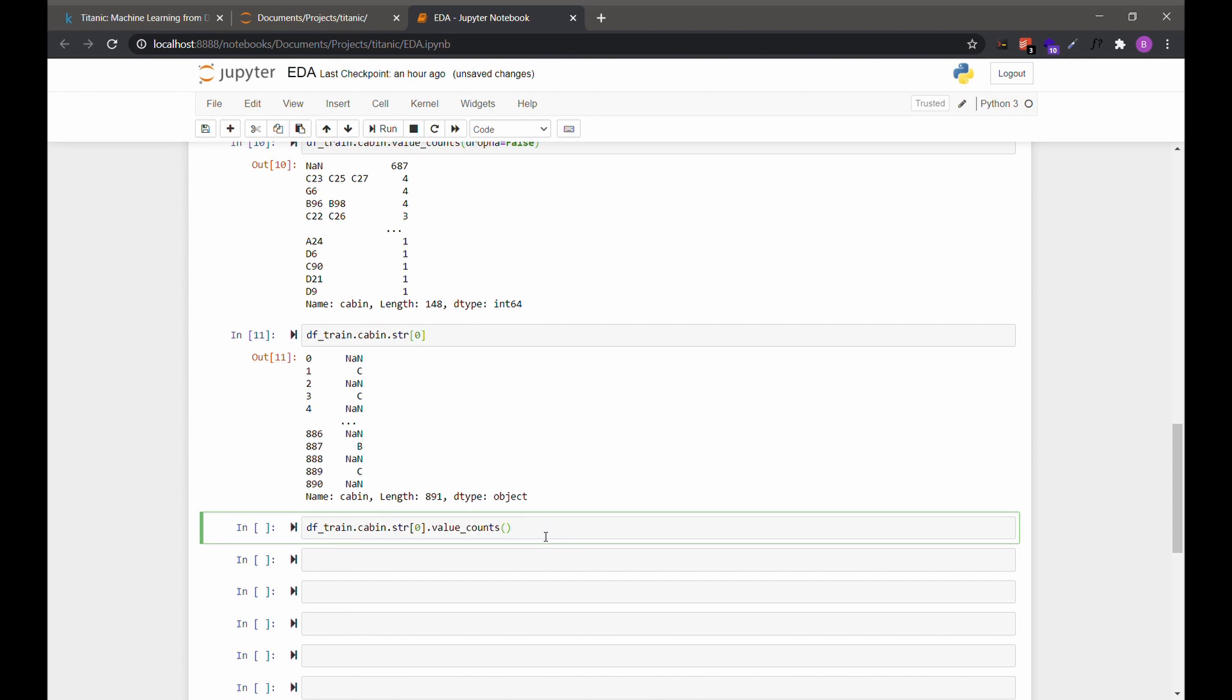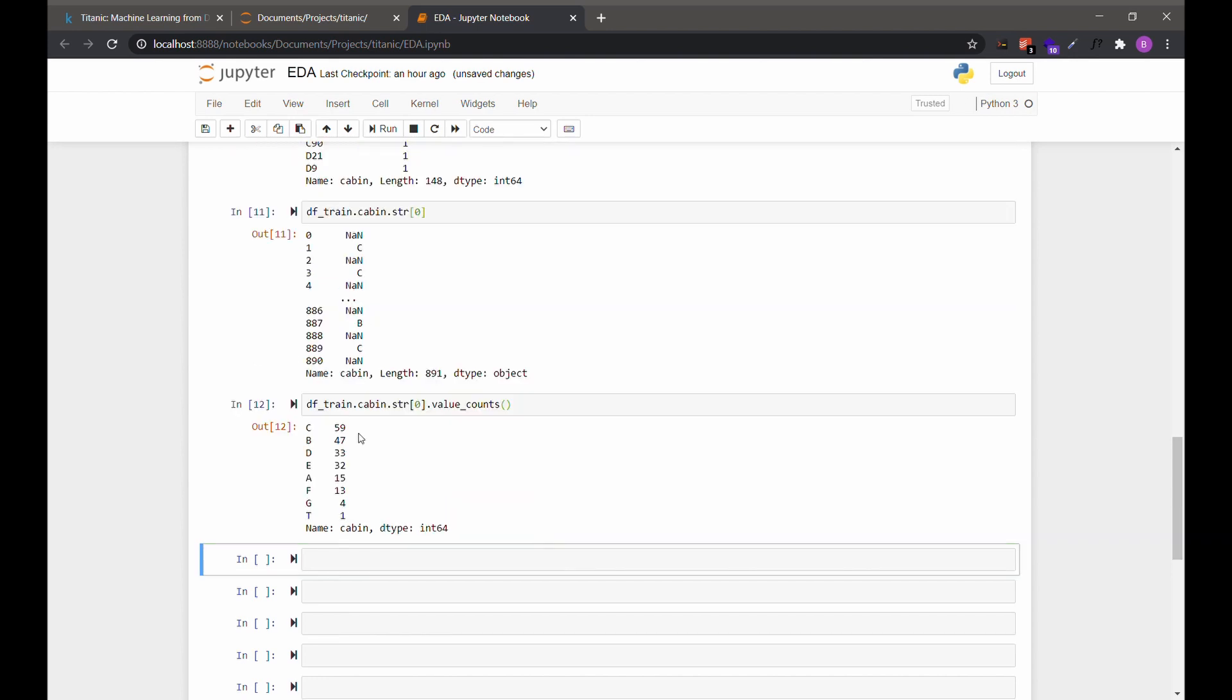And we can count those values the same way. As you can see, there are fewer categories and there are more occurrences in each one. So if we wanted to build a model, we might include this feature in our dataset.